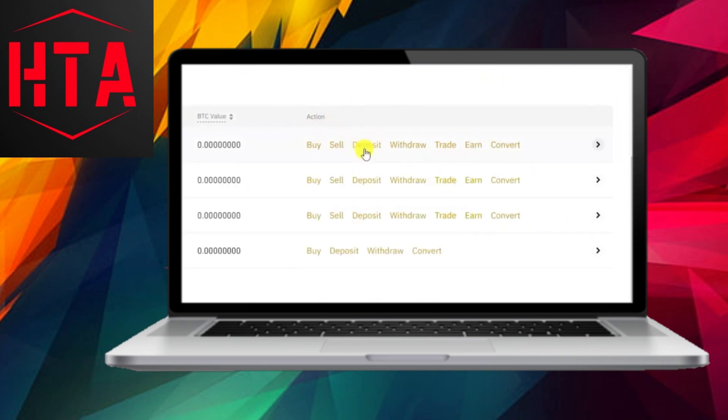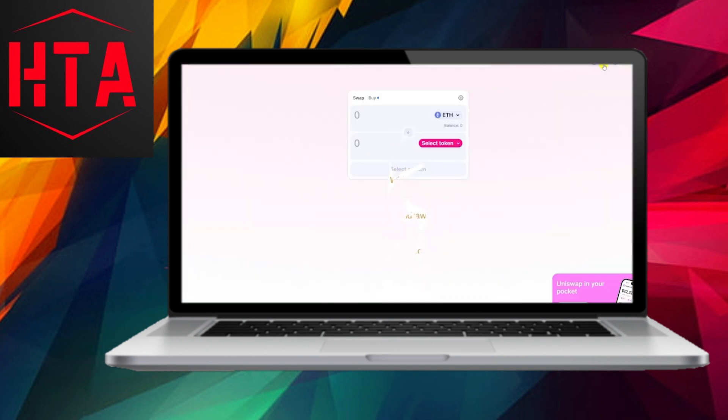For the third step, you'll require your Uniswap wallet address. Head over to Uniswap and copy your wallet address from there.